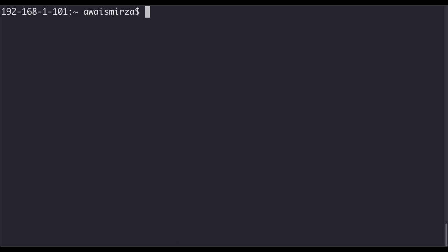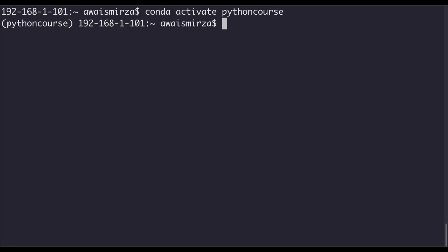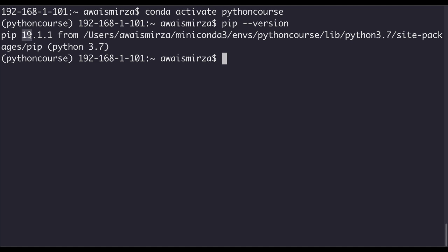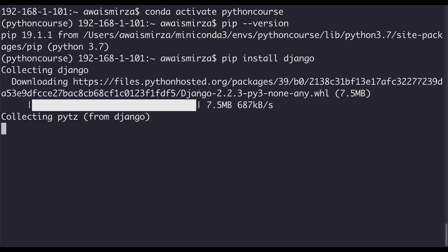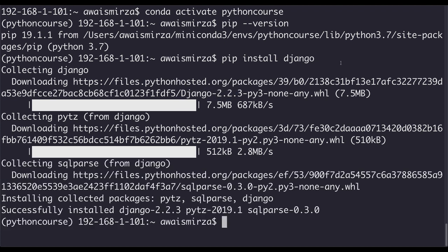Let's clear the terminal and type conda activate python-course. Now you can see we're using 'python-course' as our virtual environment. If I check what version of pip I have installed — pip is a package manager for installing different kinds of packages — I'll type pip --version. We have pip version 19.1.1. I'm going to install Django, which is a Python web framework, so I'll type pip install django. It will show you what version of Django it's downloading.